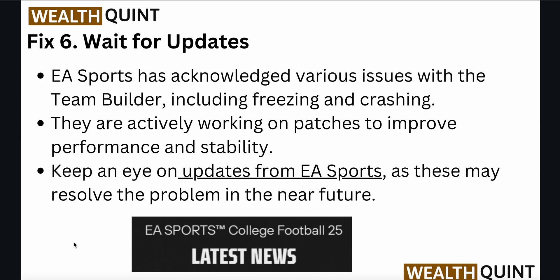The last option is to wait for updates. EA Sports have acknowledged various issues with the team builder, including freezing and crashing. They are actively working on patches to improve performance and stability, so keep an eye on updates from EA Sports as these should resolve the problem in the near future.